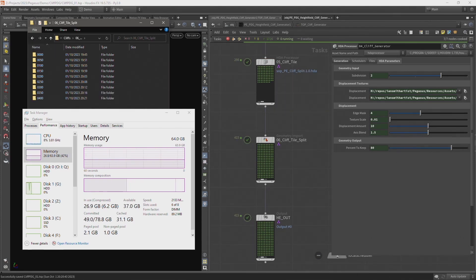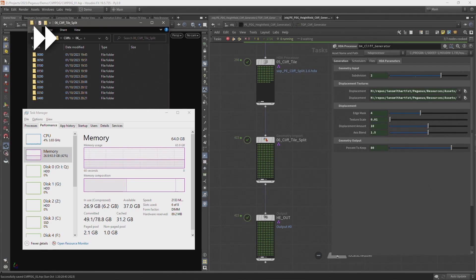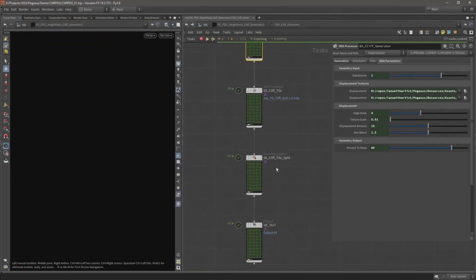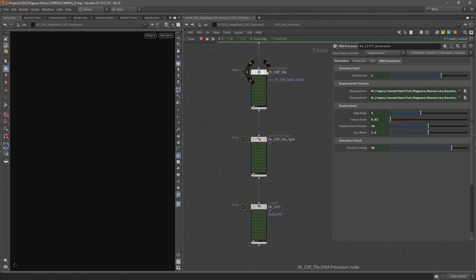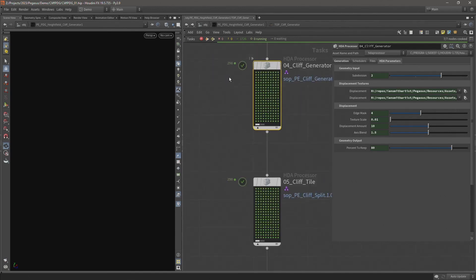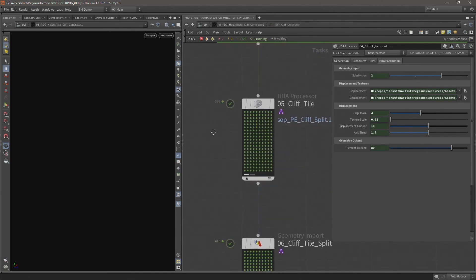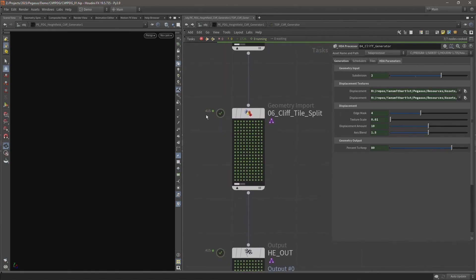This took about 40 minutes to cook, which is a reasonable amount of time, but that process generated 298 procedural cliffs for the entire landscape. So that kind of shows the power of using top nets to run and generate large amounts of procedural content. In total, 1726 work items have been cooked. We can see here on the cliff generator HDA, there's 298 work items. So that's 298 unique cliffs. And then we split that up into 415 tiles.